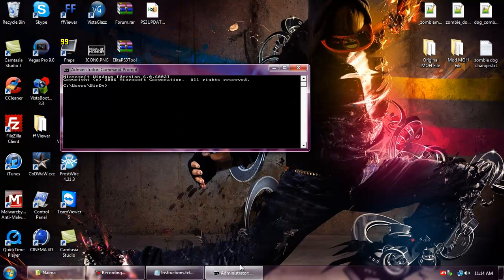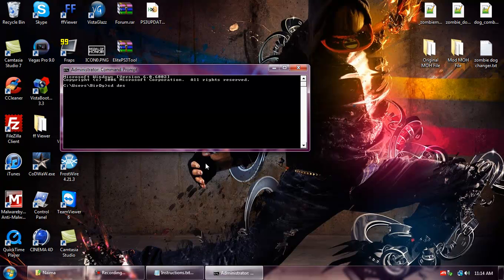Minimize that and then we're going to open CMD. Now in CMD type in cd desktop slash NEMA.